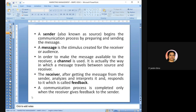The message is transmitted through a channel — the way in which the message travels between source and receiver. We are using Google Meet as a platform; similarly, a telephone call uses the telephone as a channel. The receiver analyzes and interprets the message and responds — that response is called feedback. A communication process is completed only when the receiver gives feedback to the sender; without feedback, there is no use.